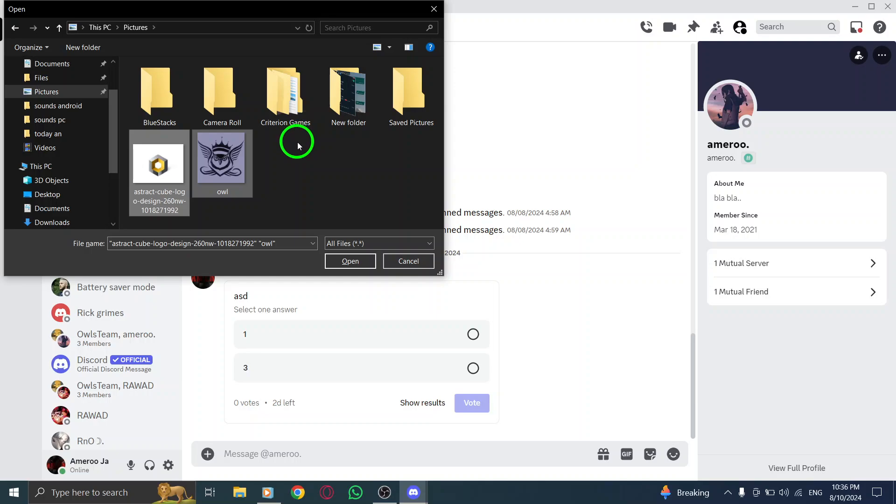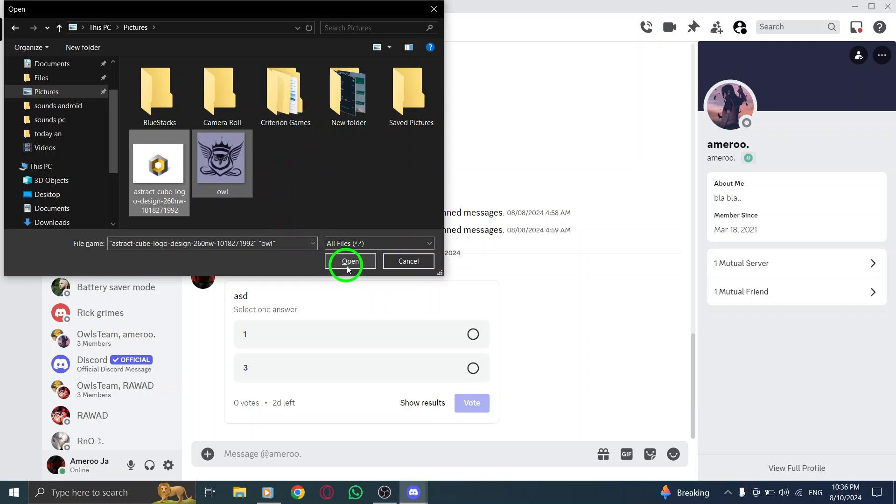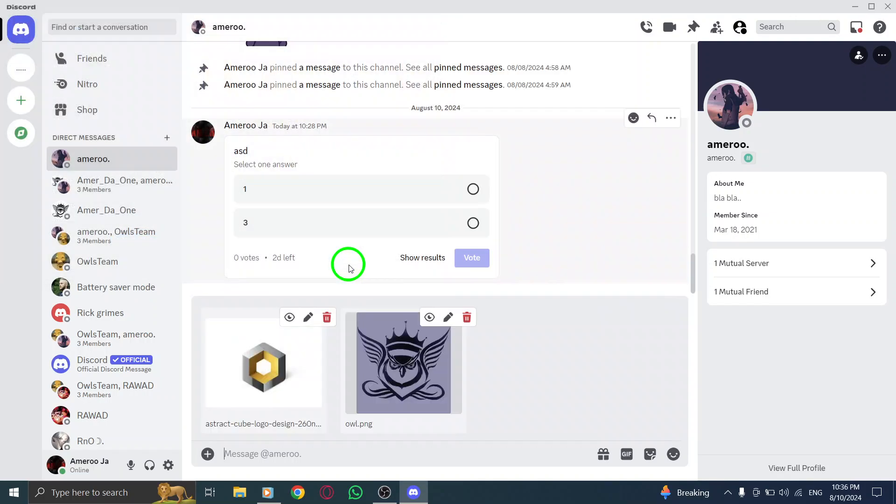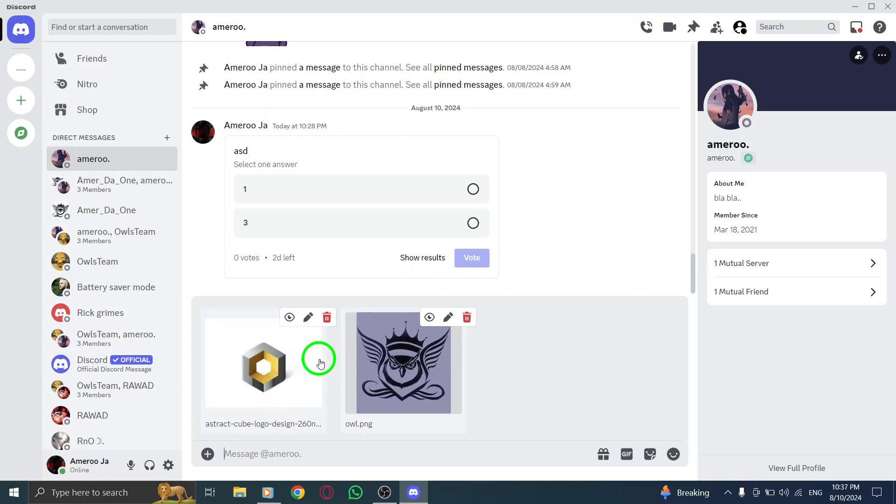Once you've made your selections, click on the Upload button to send them. Wait just a moment while Discord processes the images, and voila! Your photos are on their way to your friends.